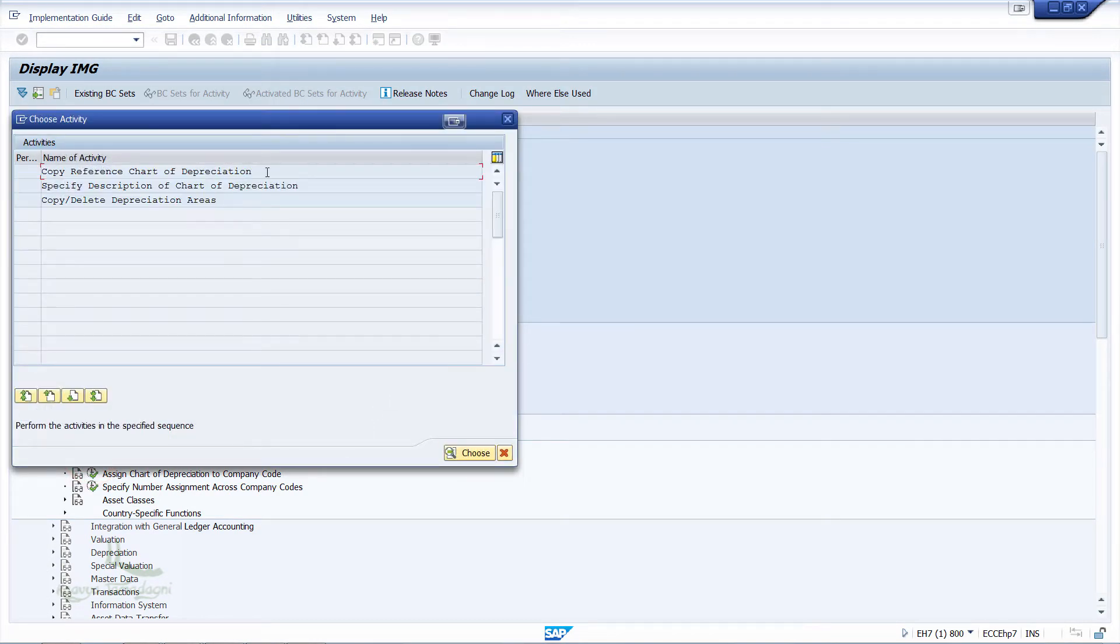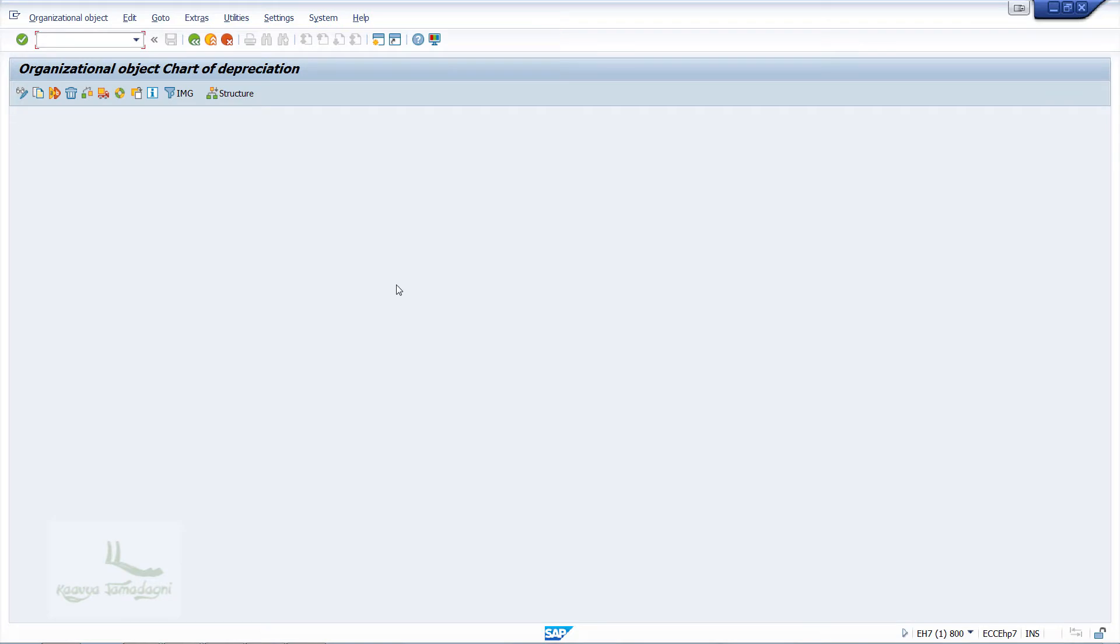Now in this pop-up window, I'll just double-click on Copy Reference Chart of Depreciation. When I double-click, the system will take us to the new window.